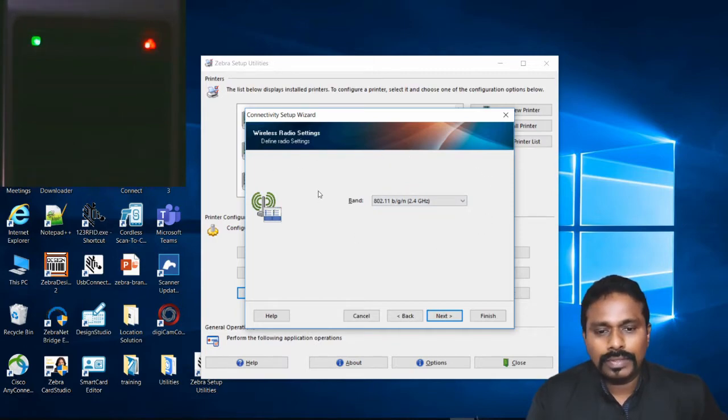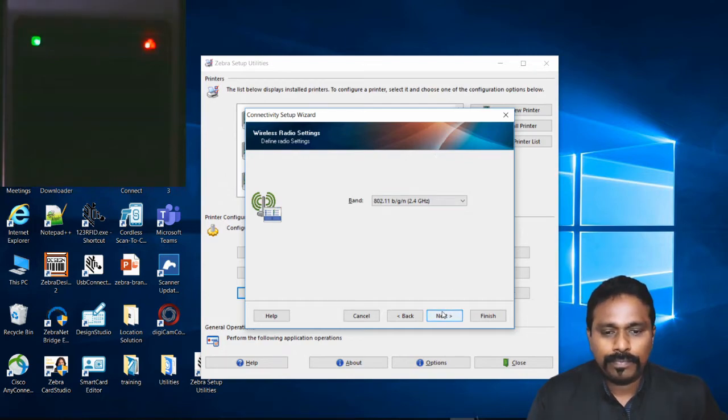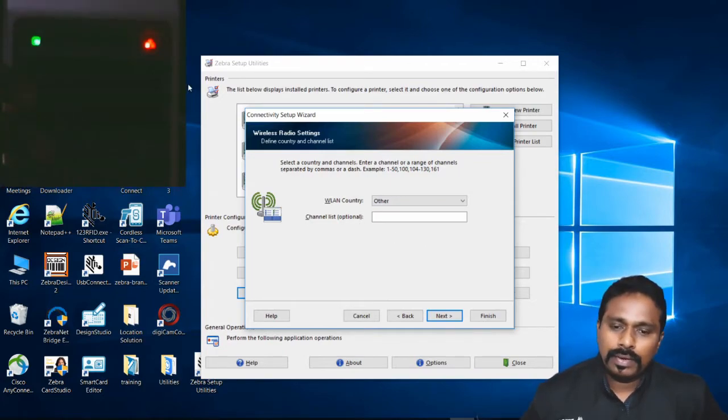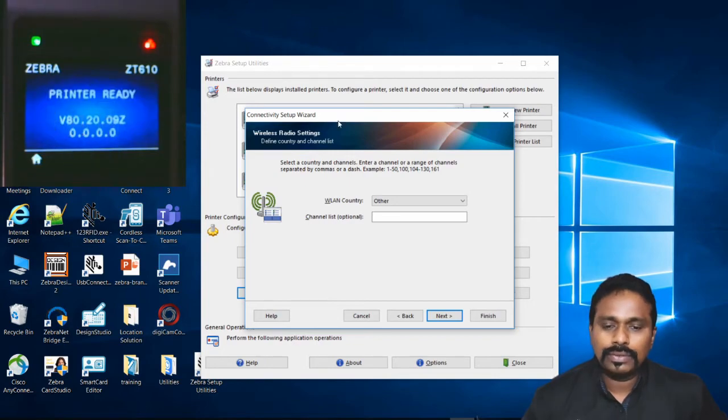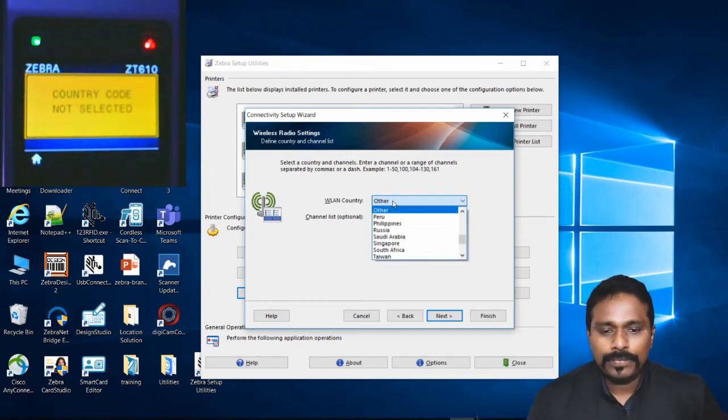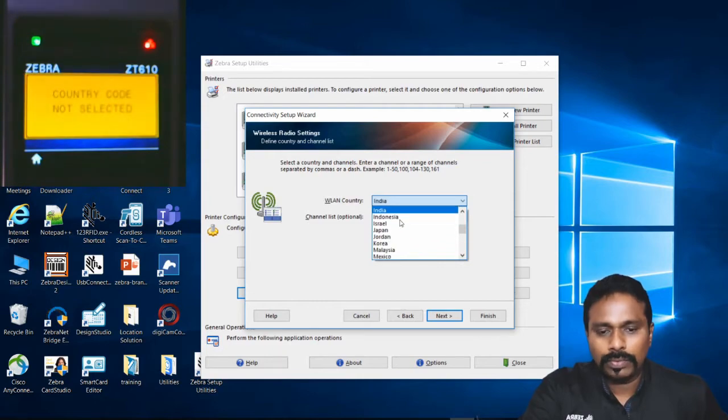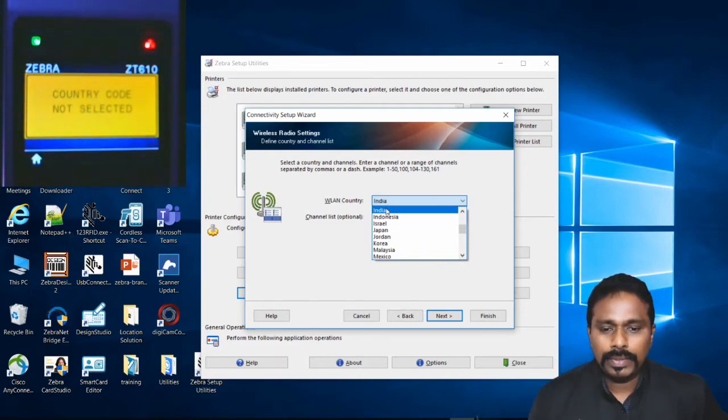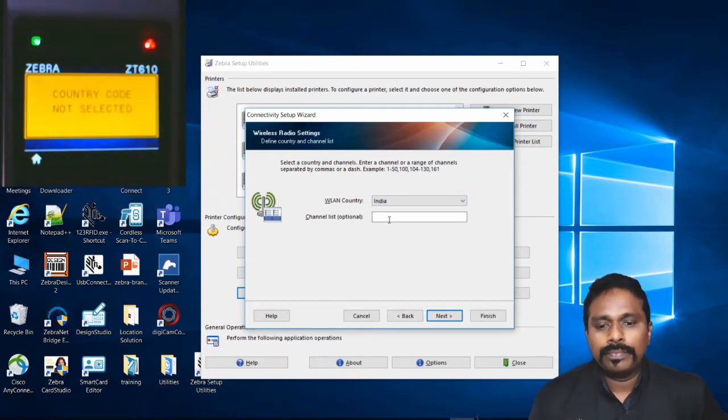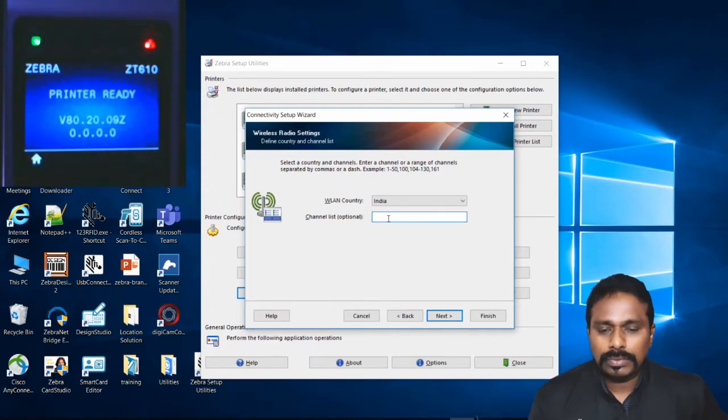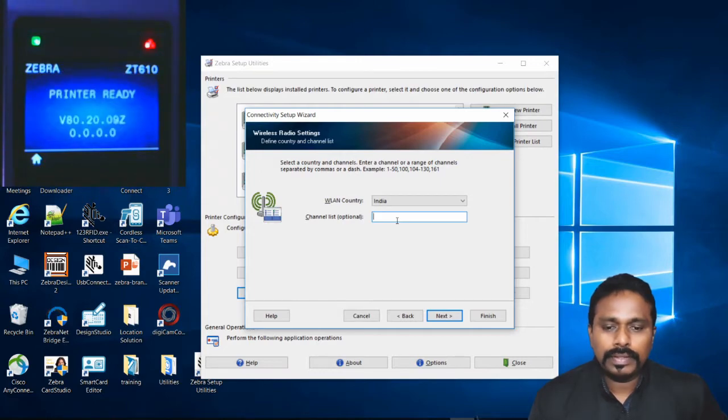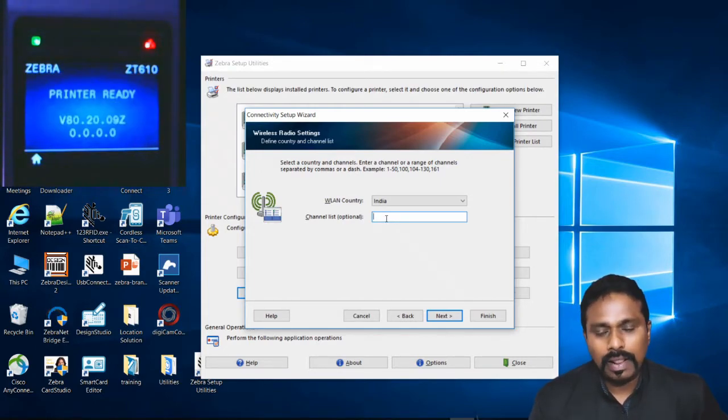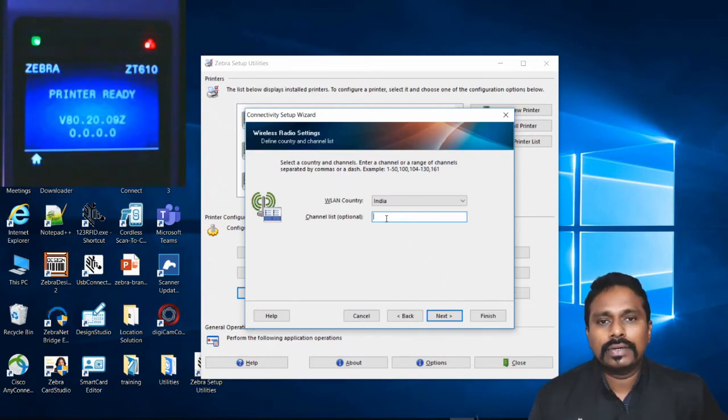This is where the country code is selected. That's why the printer was showing 'country code not selected' error. Select the proper country where the printer is located. I'm in India, so I select India as the country code. The channel list is optional. You can select the specific channel the printer should connect to, or leave it blank and the printer will automatically connect. The SSID is case-sensitive, as I mentioned earlier.